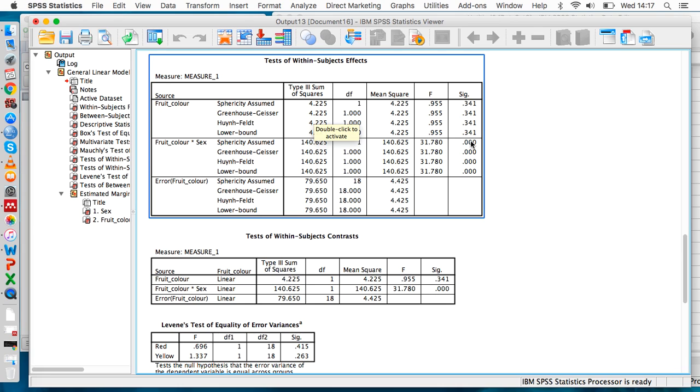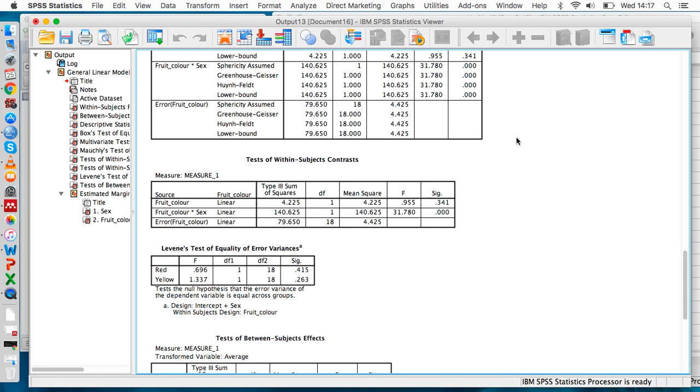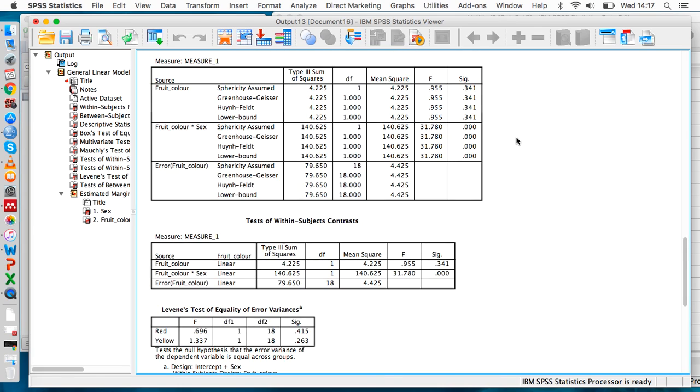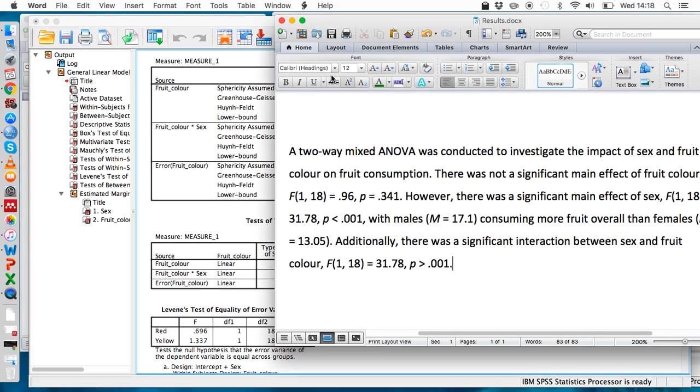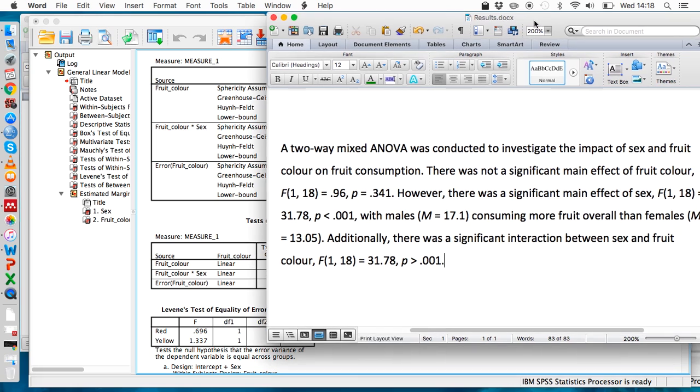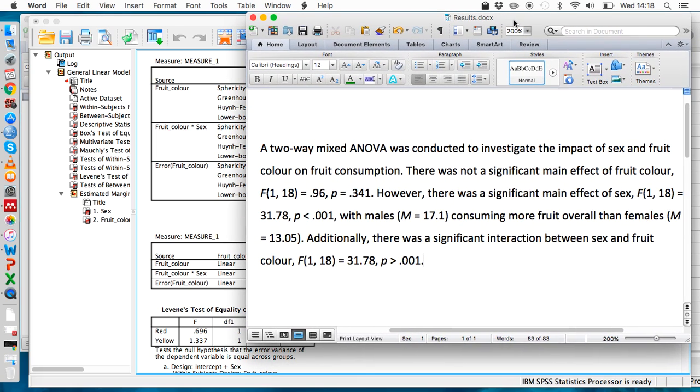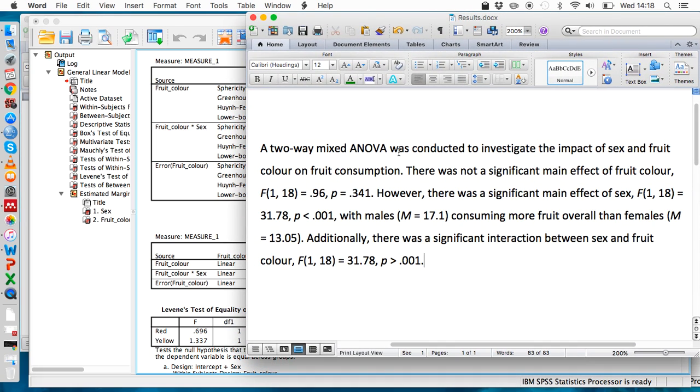Indicated by this significance value. So how do we report these results? Let's take a look at an example. It's conventional to start off by saying why you did the test—that's what this first sentence does. Then we just describe whether there were or were not significant main effects. We've started by saying there was not a significant main effect of fruit color. Let's look at where we get those numbers from.